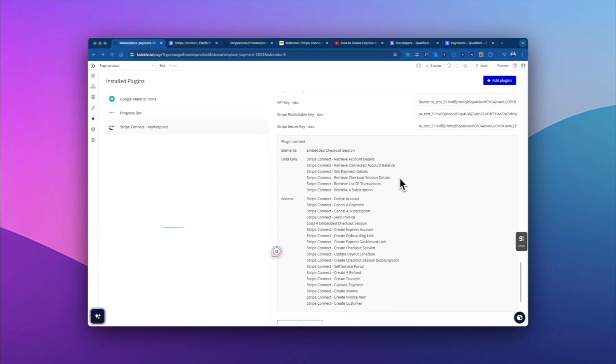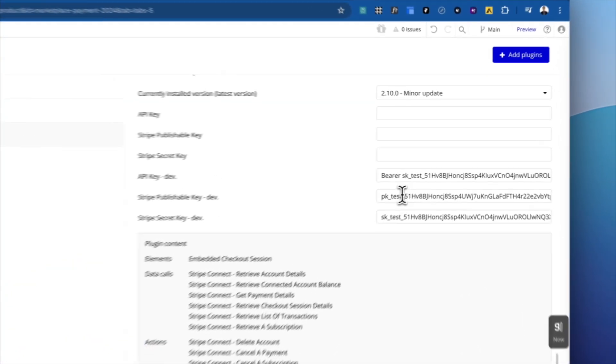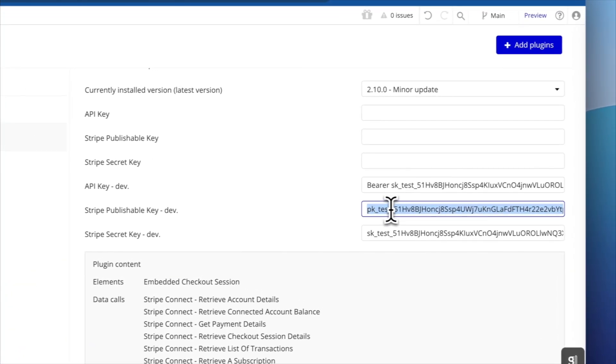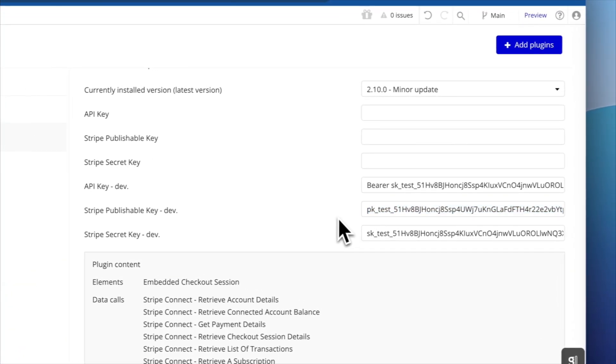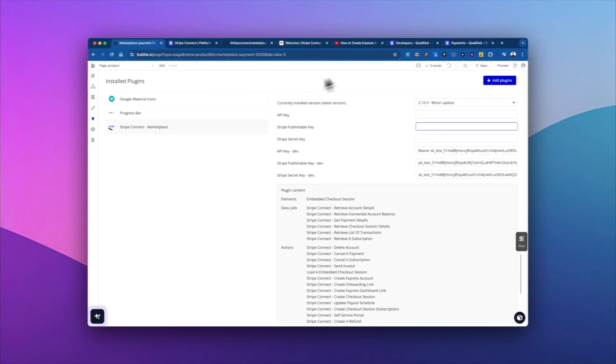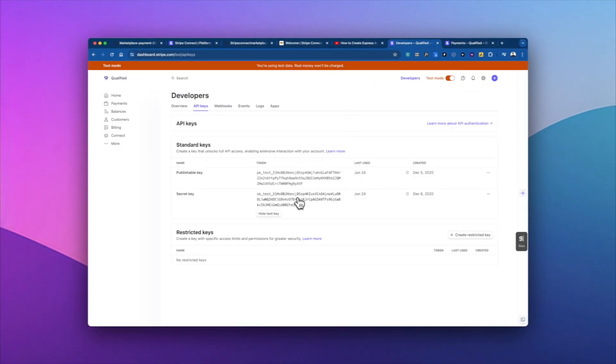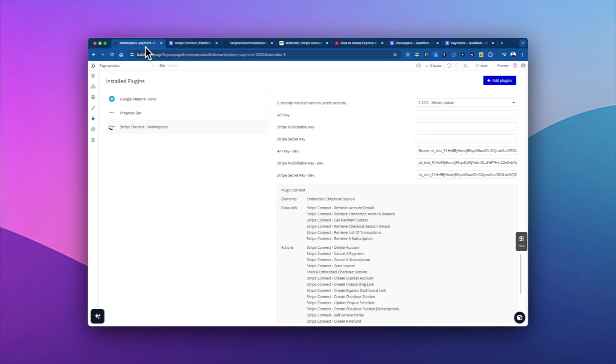and come over here, we can see all the data calls and action calls that we have. And so I'm just going to put the publishable key here, we can do different ones for development and live. And then you go back to Stripe and get your API key. Now this is a test key. But if you were switched this off and go into live mode, this is a key that you have to keep secret.